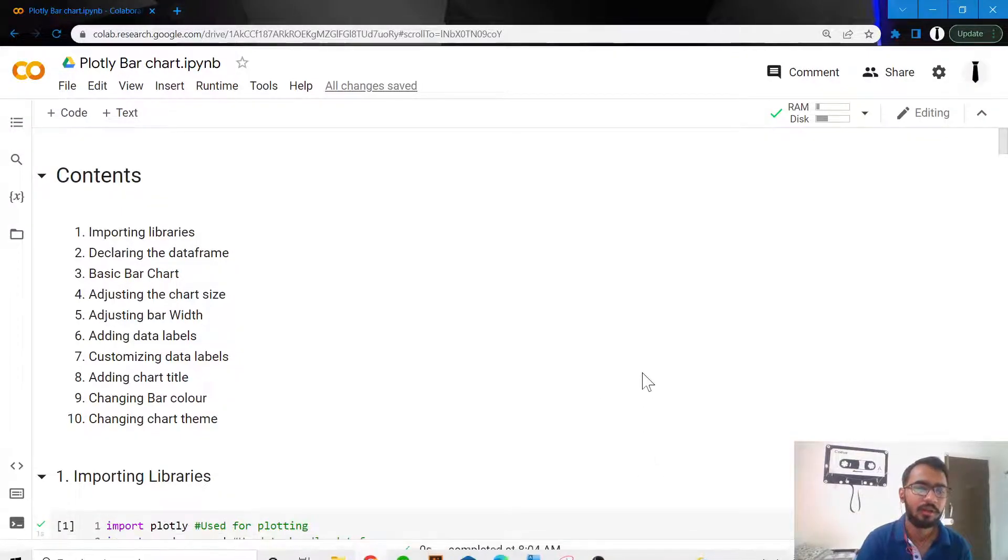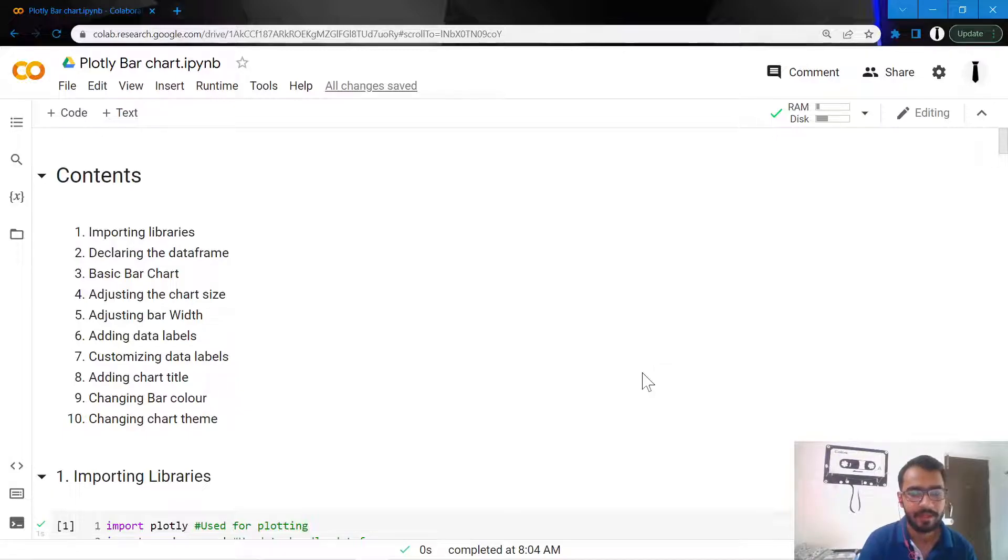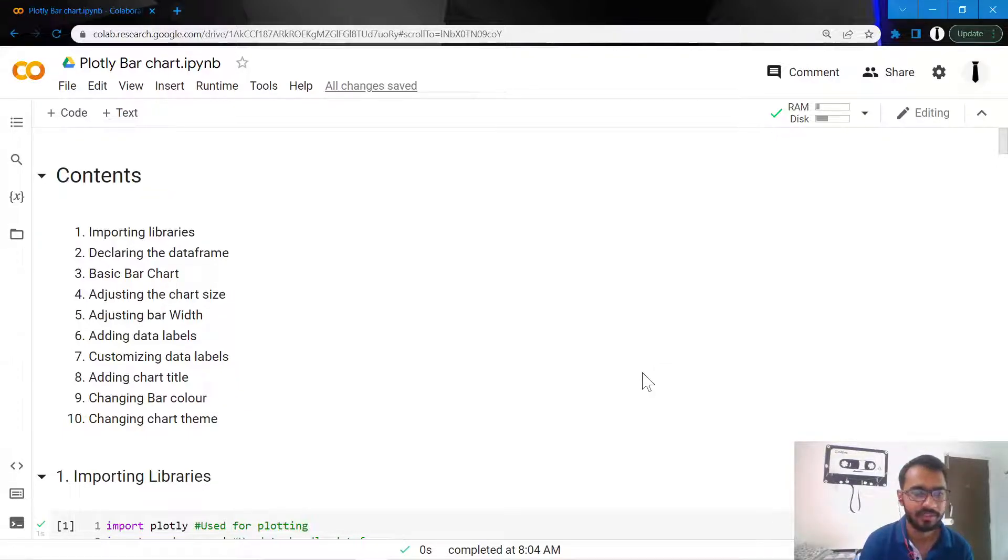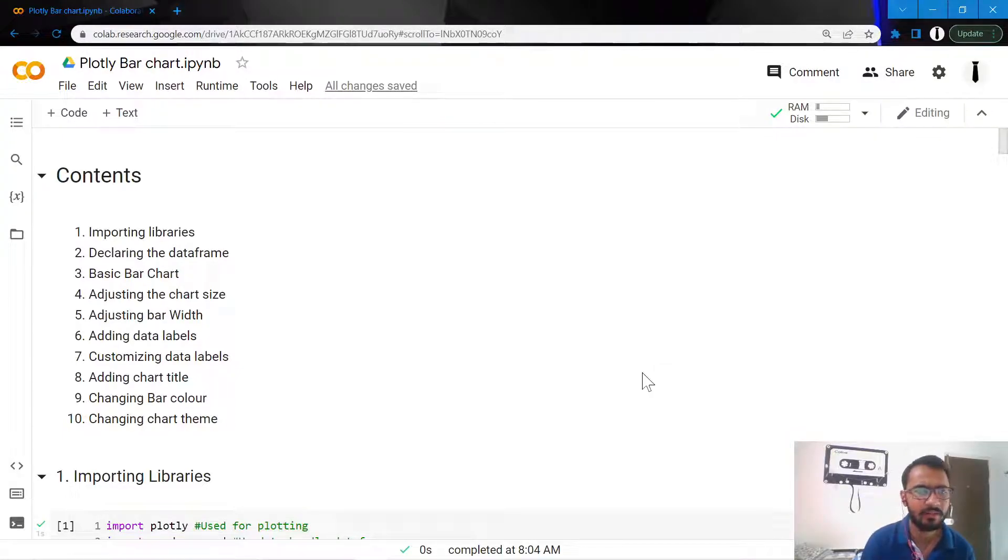Hello everyone. In this tutorial we'll learn how to create bar charts in Plotly. We'll start with a basic bar chart and make customizations to create our final, prettier customized bar chart in 10 steps.